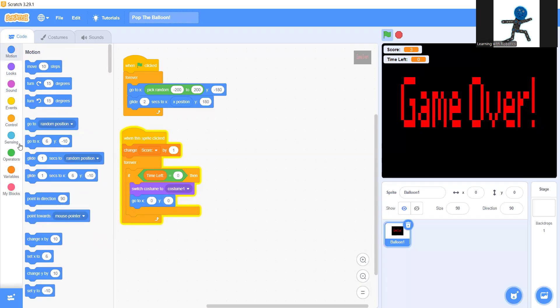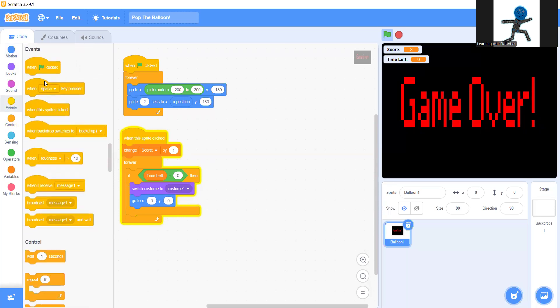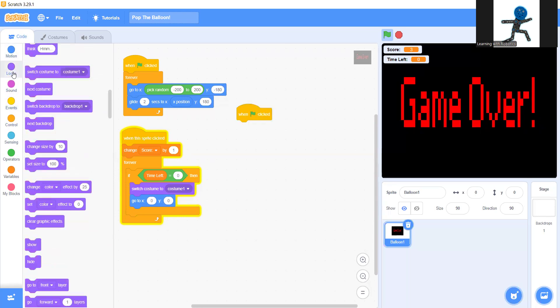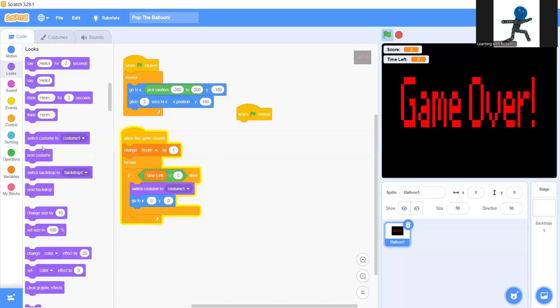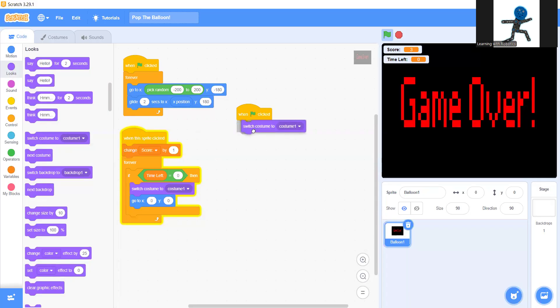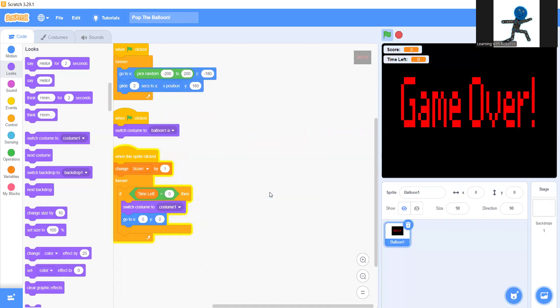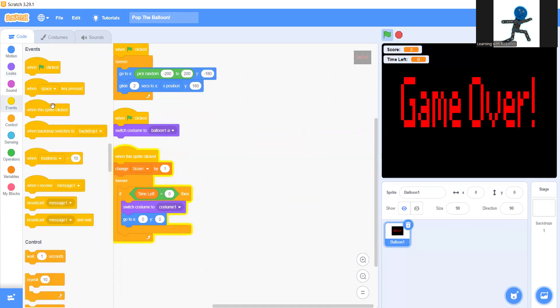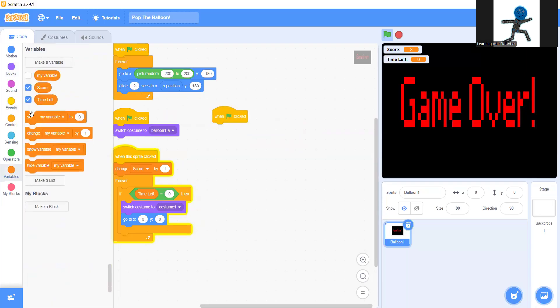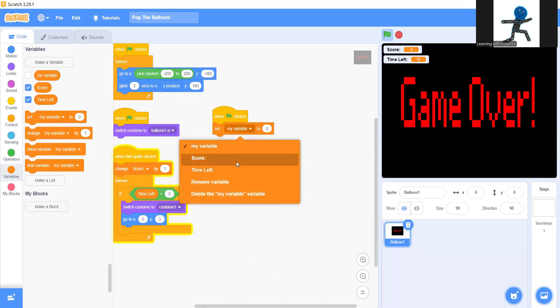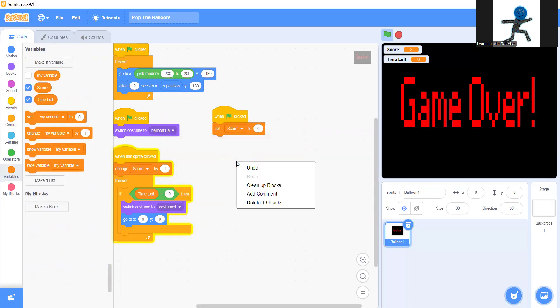Now when green flag clicked, you're going to return it back to our original costume. So switch costume to balloon. There we go. Now when green flag clicked again, you're going to set score to zero. Set time left. There we go.